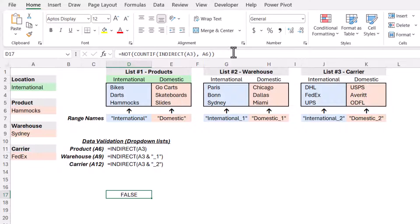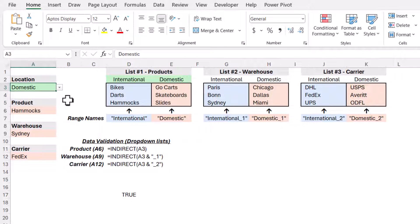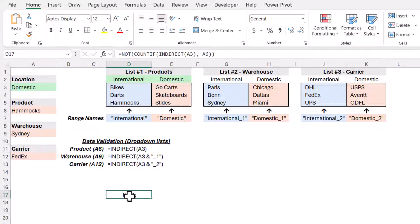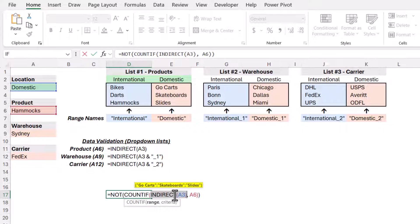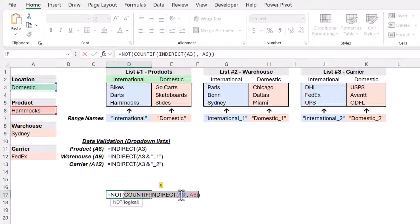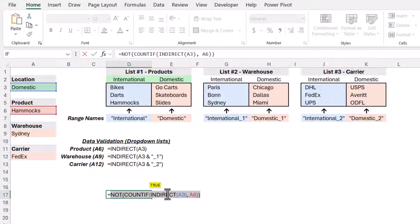Because hammocks is in the international list, I don't want conditional formatting to be triggered. But if I were to change it from international to domestic, it's now triggering a true. Because if we look through the list of go-karts, skateboards, and slides, and count the number of times we see hammocks, the countif function is going to come back and say I found it zero times. So the not operator is going to take that and flip it into a true. Whenever you run a number through a not operator, zeros are false and every other number is true.